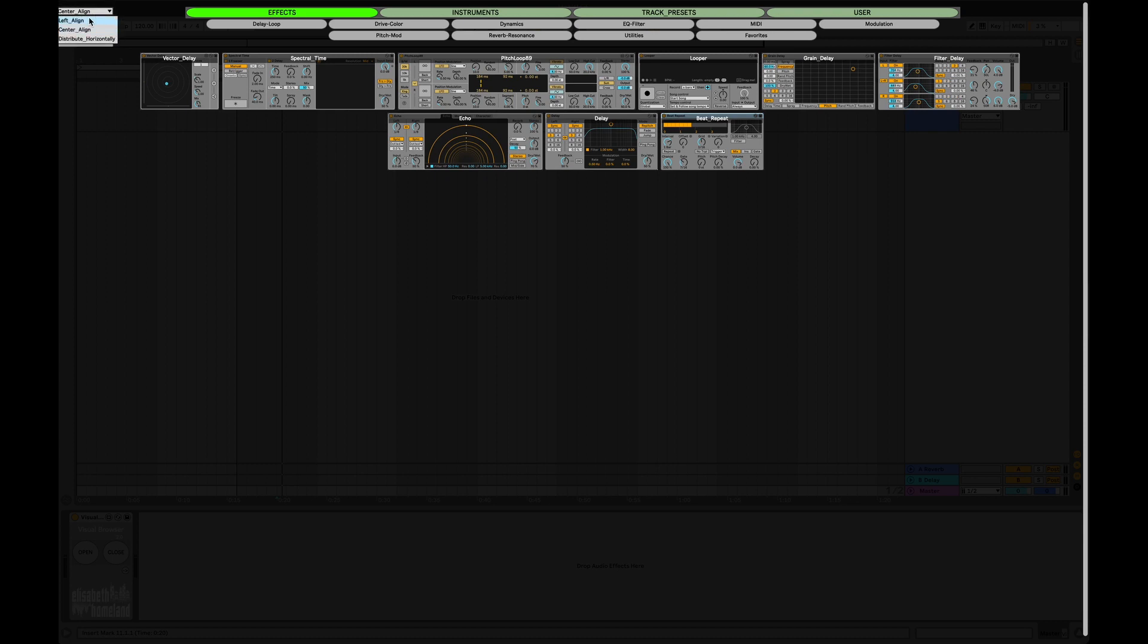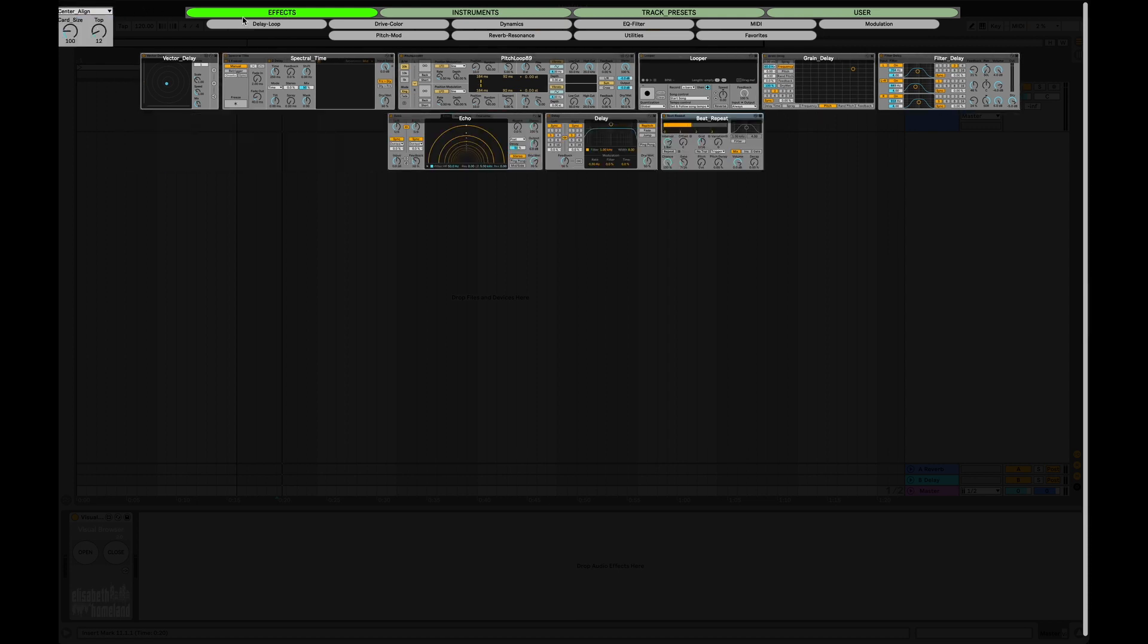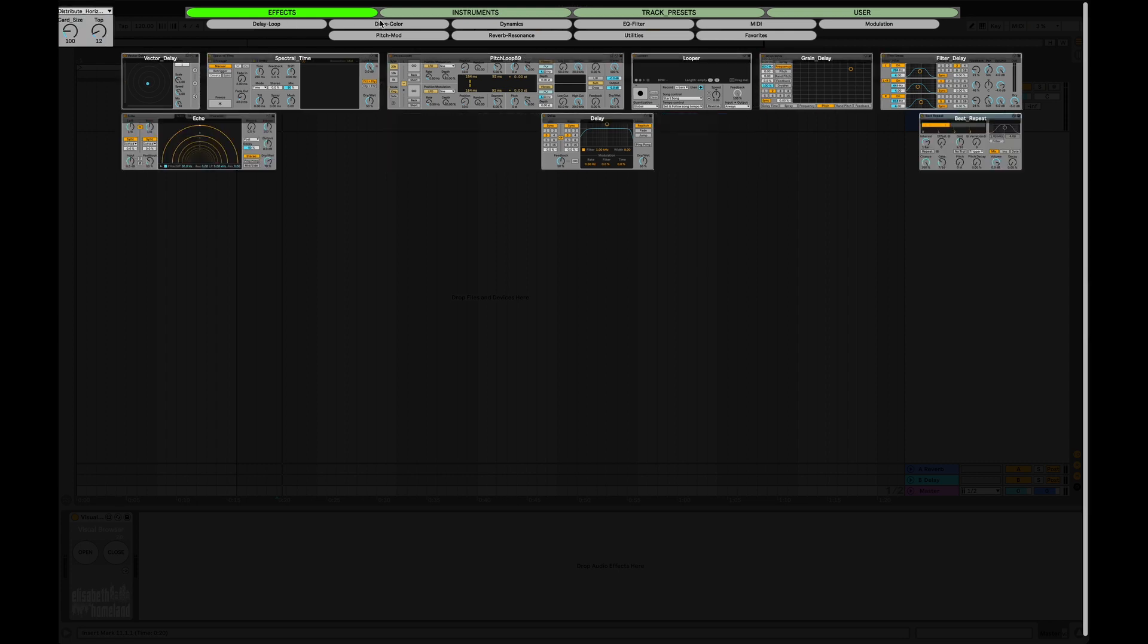You can change the card's position too. You can left align them, keep them in the center, or distribute them horizontally.